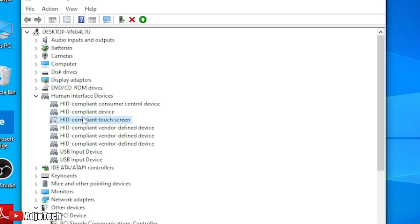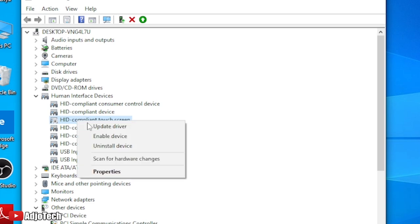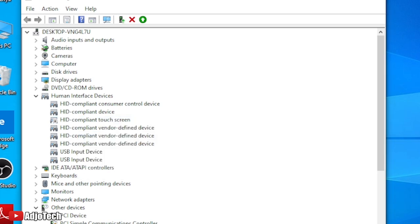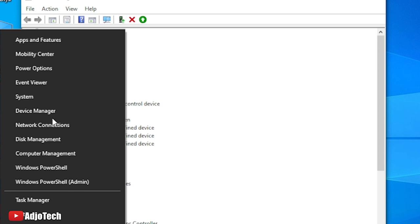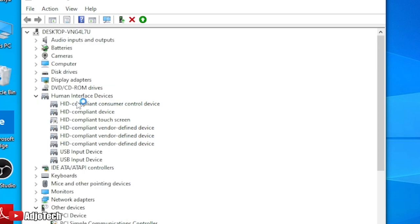From Device Manager you select Human Interface Devices, and then you come under HID compliant touch screen. You right click on that and then you disable it. In the future, assuming you bought a new screen, you replace your screen and you still want to use your touch screen.